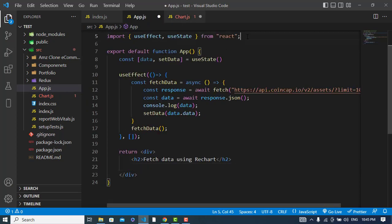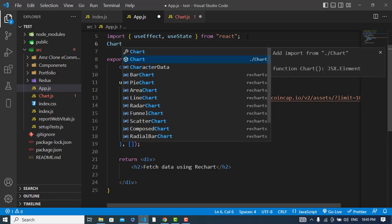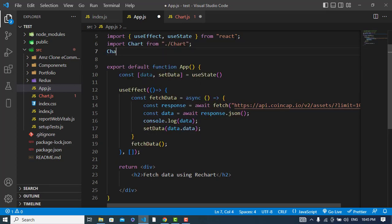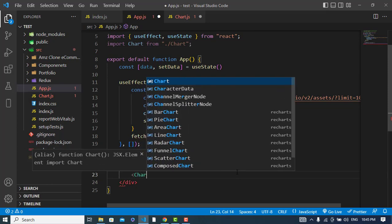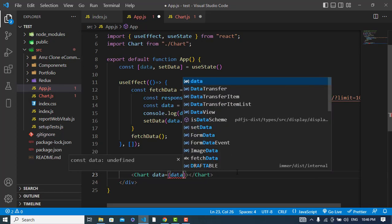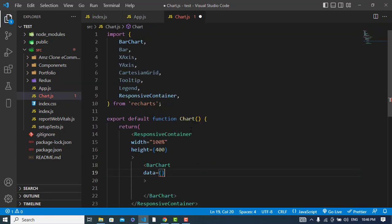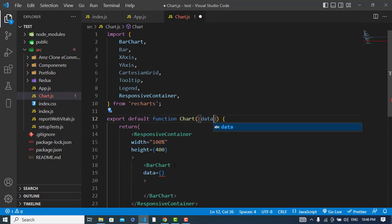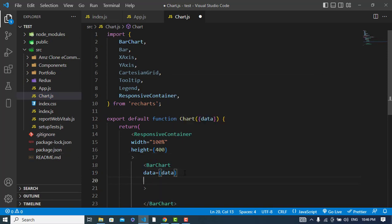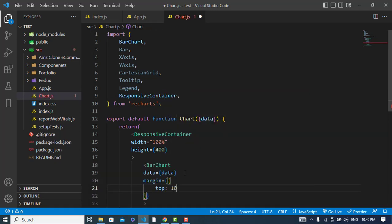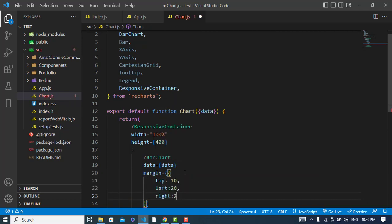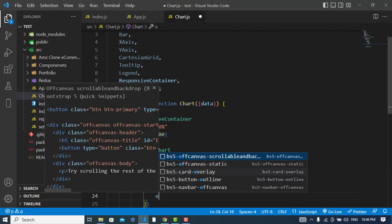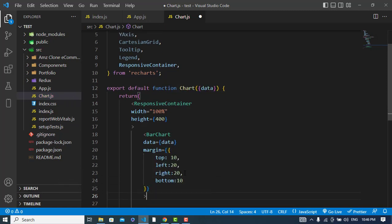I will pass the data to Chart.js component. Here I will use the data prop, and also I will use margin - the top will be for example 10, and left 20, right 20, and bottom 5.